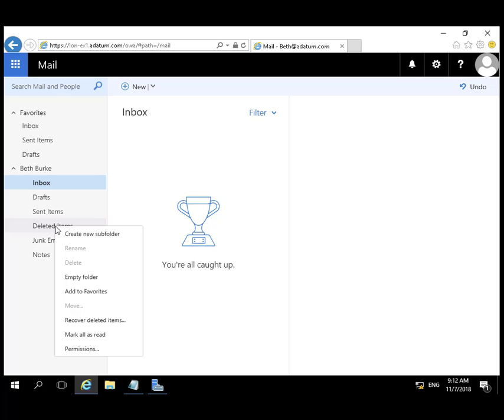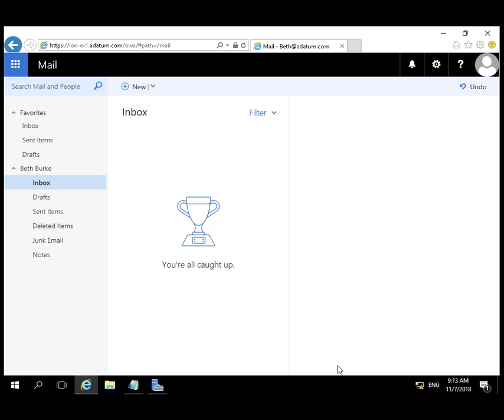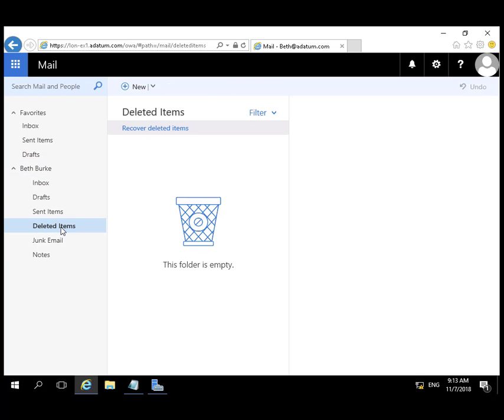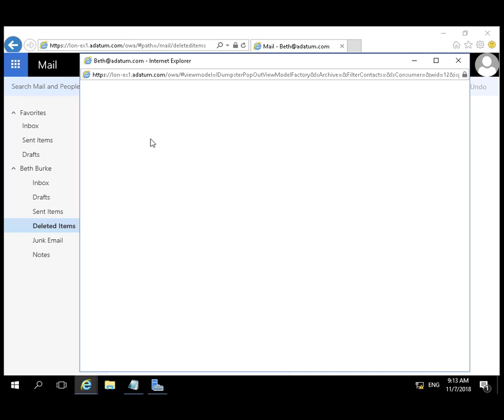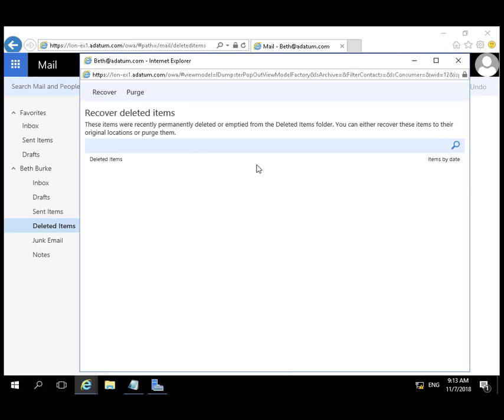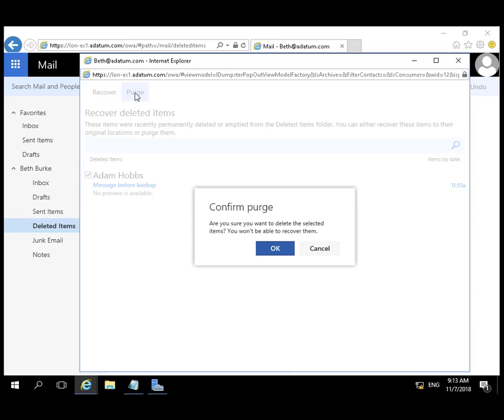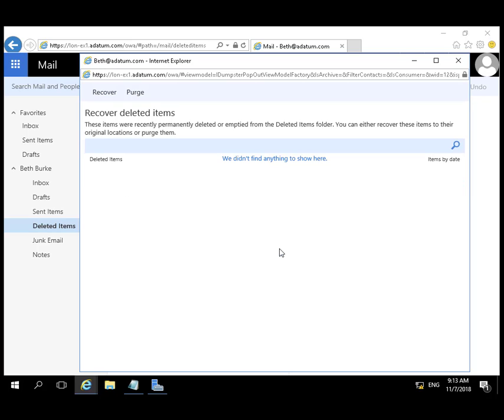Still not completely satisfied. She's going to recover that item from the deleted items folder. And there it is. So this time she's going to select purge, which makes it unrecoverable.